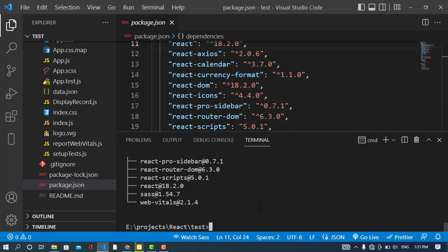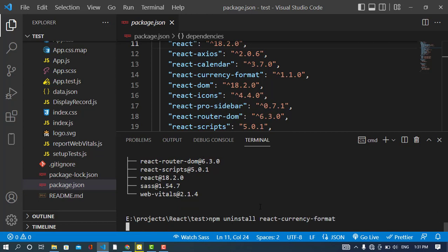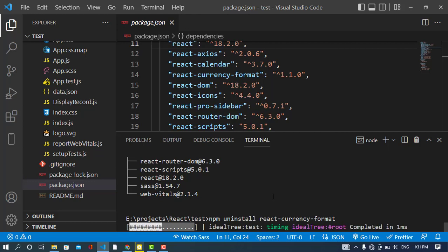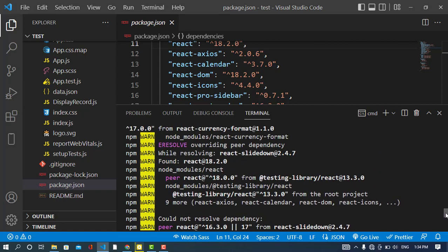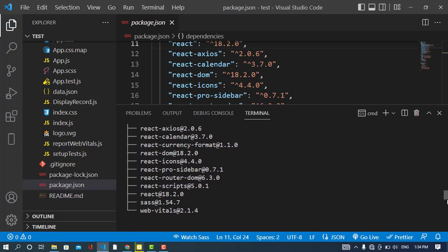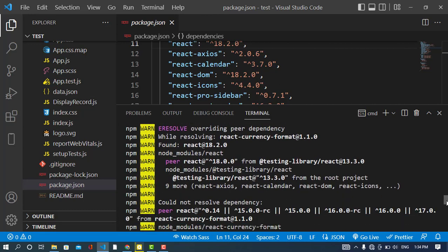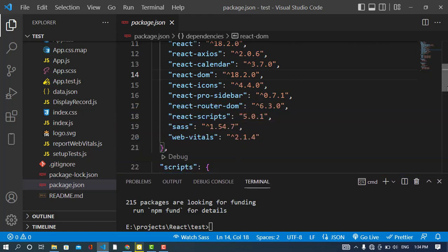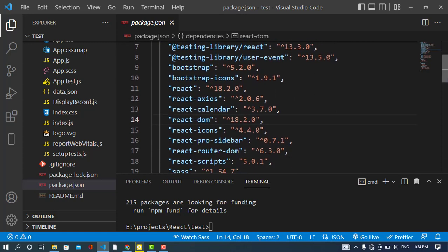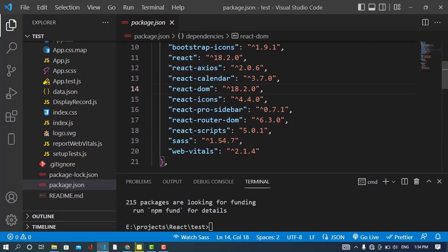I will uninstall react-currency-format by running npm uninstall react-currency-format. The package has been uninstalled. If we check the package.json, we can see it has been removed from the dependencies list — it's no longer there.